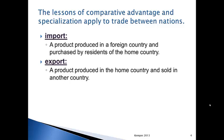So what are the lessons of comparative advantage and specialization, and how do they apply? We need to define what import and export are. An import is a product produced in a foreign country and purchased by the residents of the home country. An export is a product produced in the home country and sold in another country. For example, an item that says 'made in China' is an import. If that item were in China and said 'made in the US,' it would be an export of the United States.